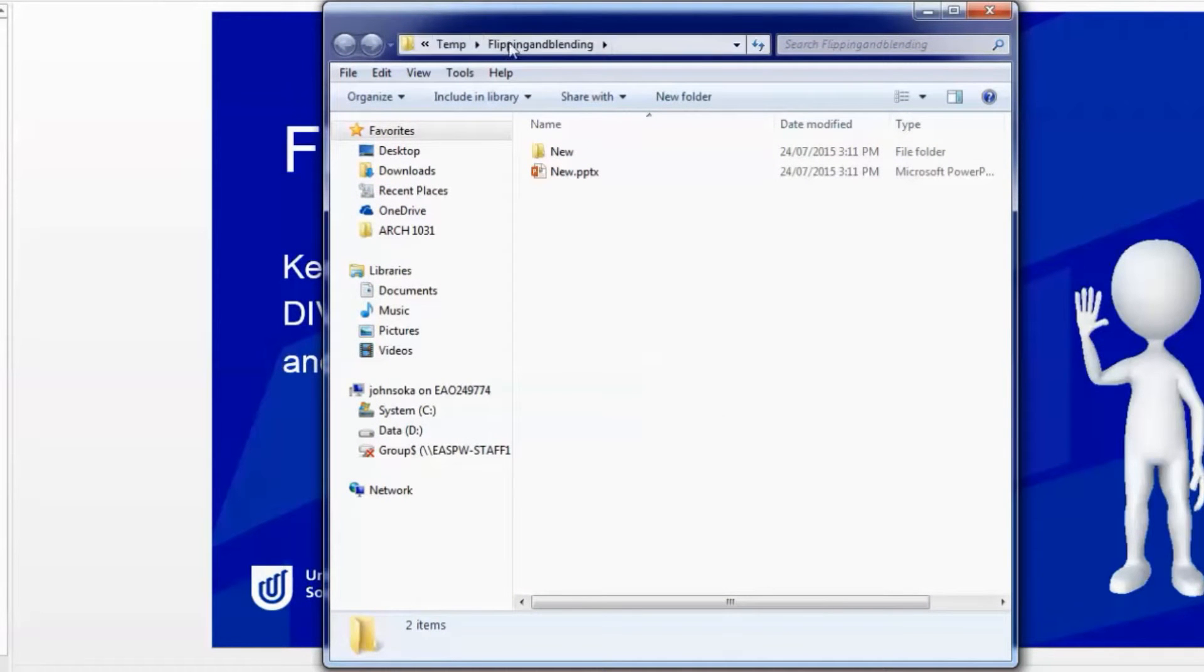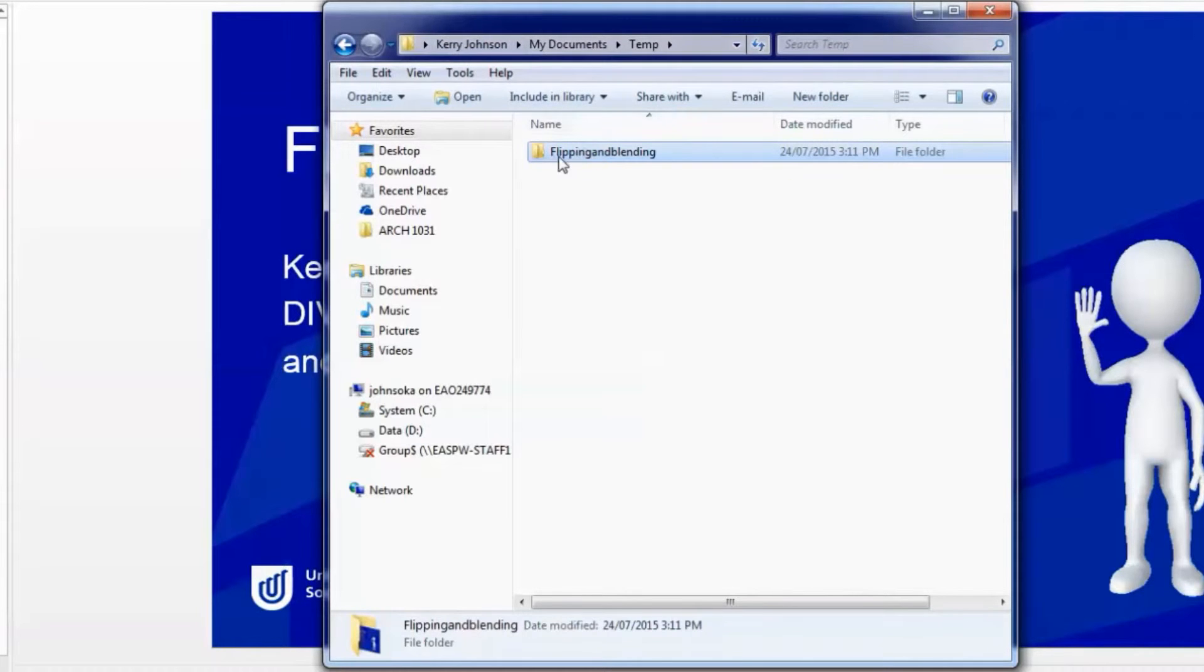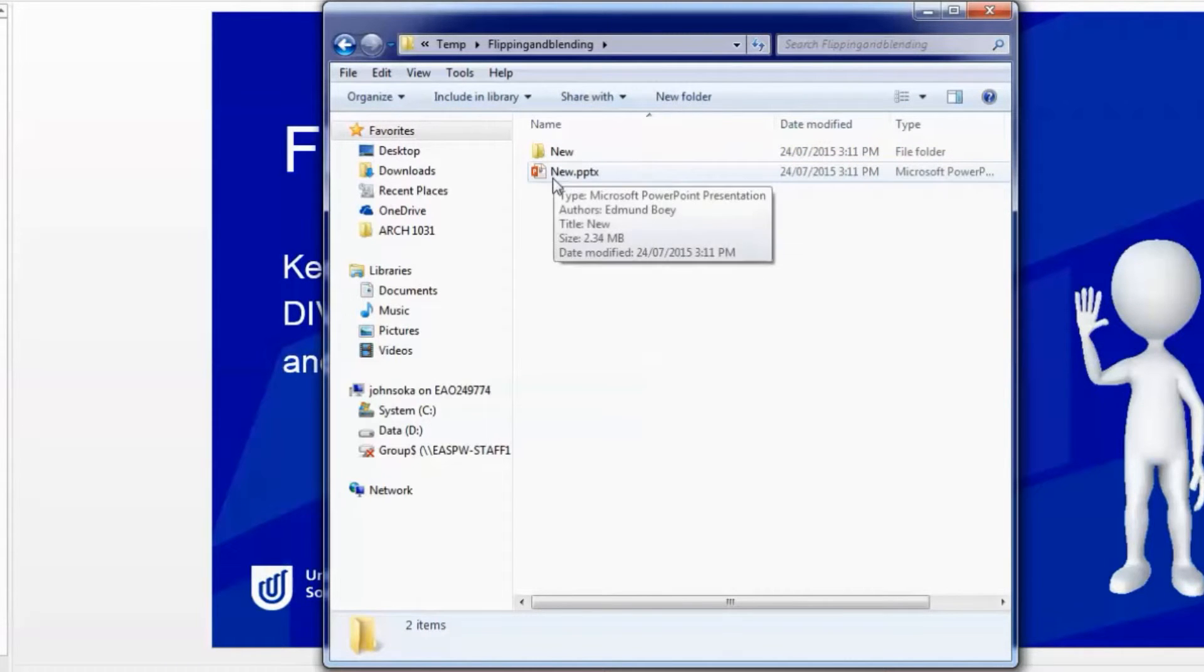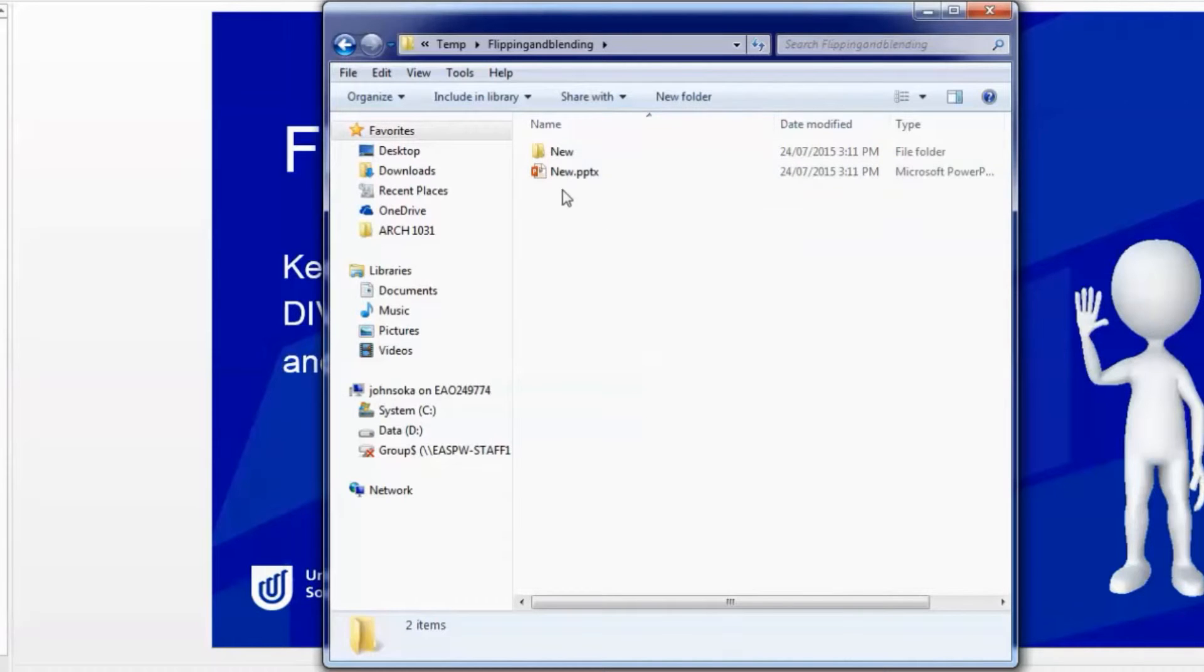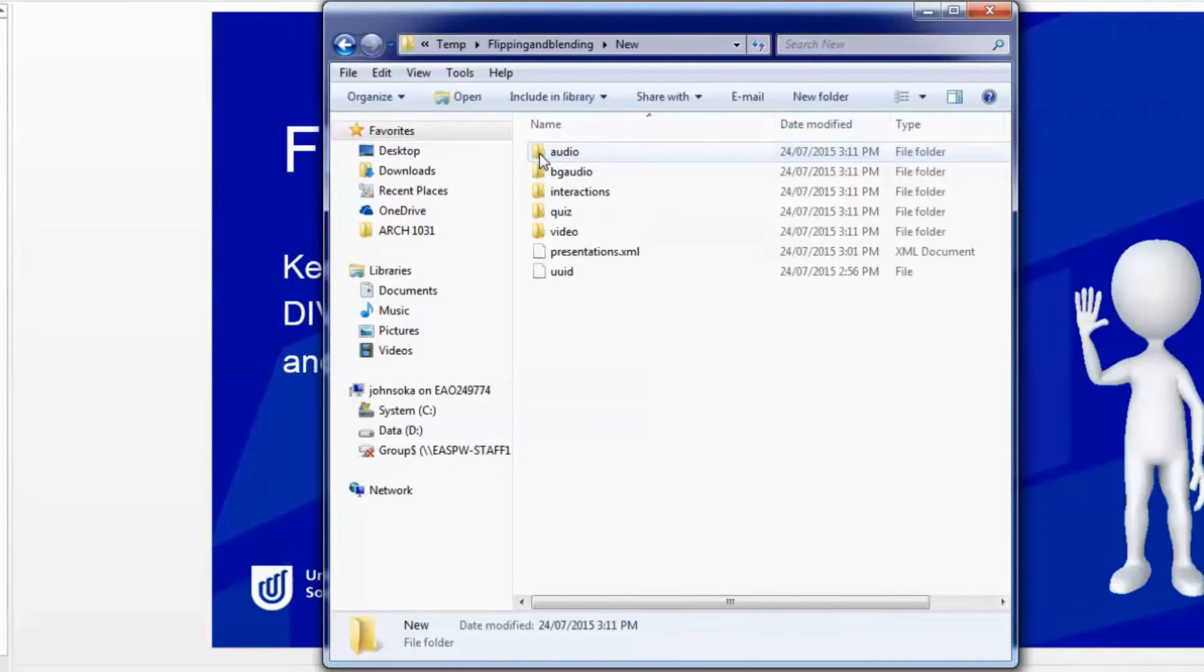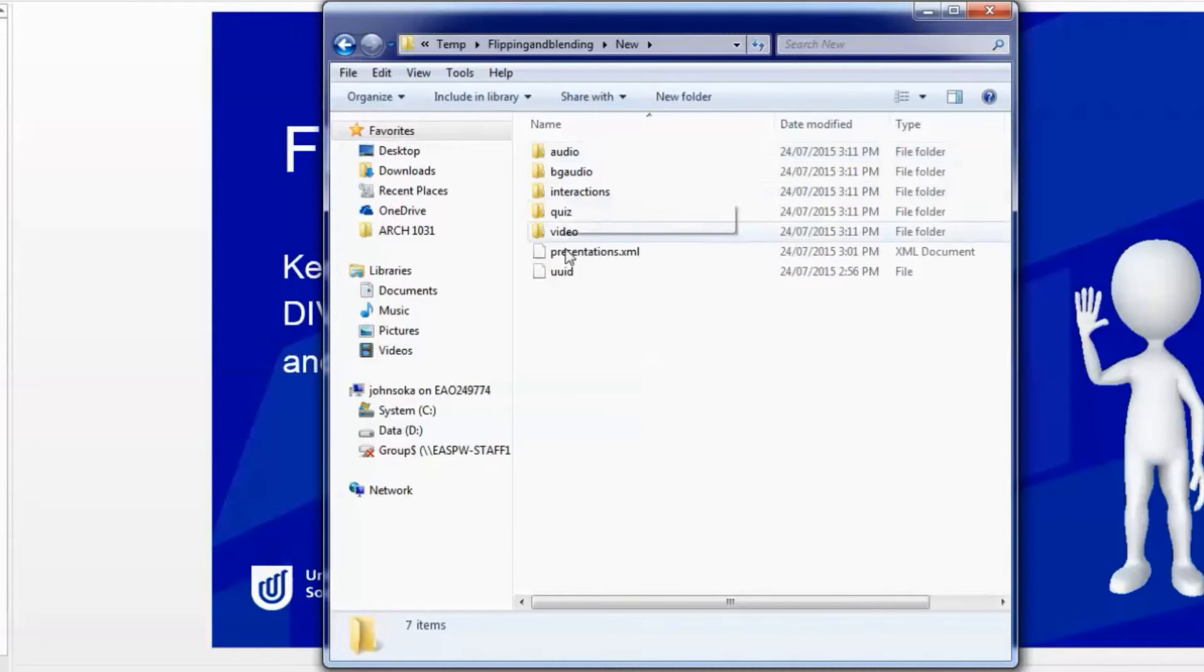What you'll see in the folder is you'll see a folder with the name of the project that you created and then you'll see a folder and a PowerPoint with the name of the PowerPoint. So this PowerPoint I just called new and this file is a PowerPoint file.